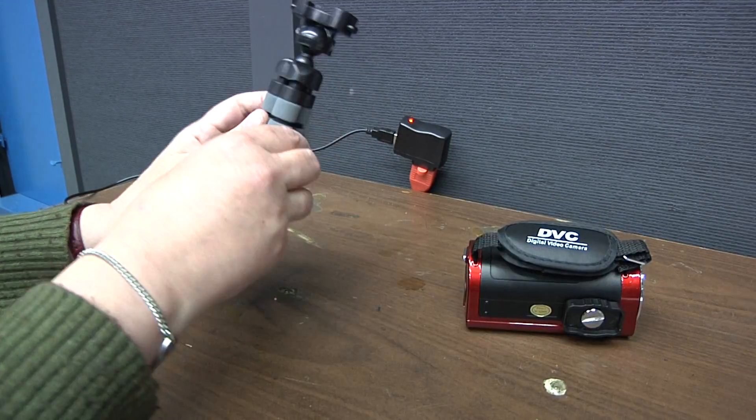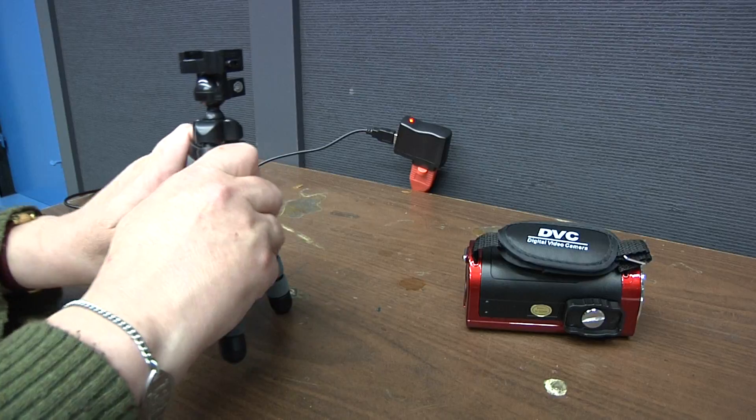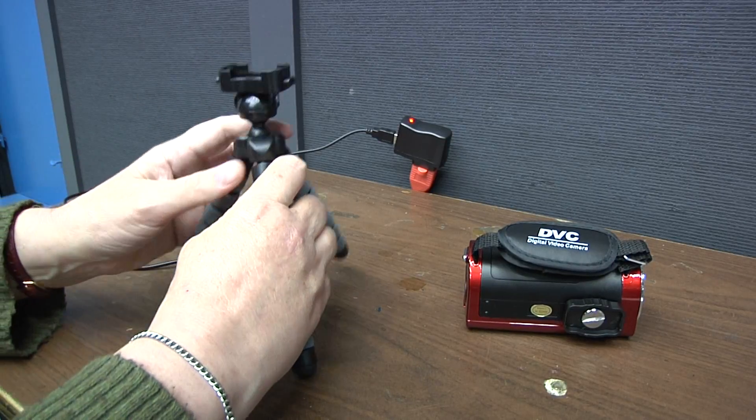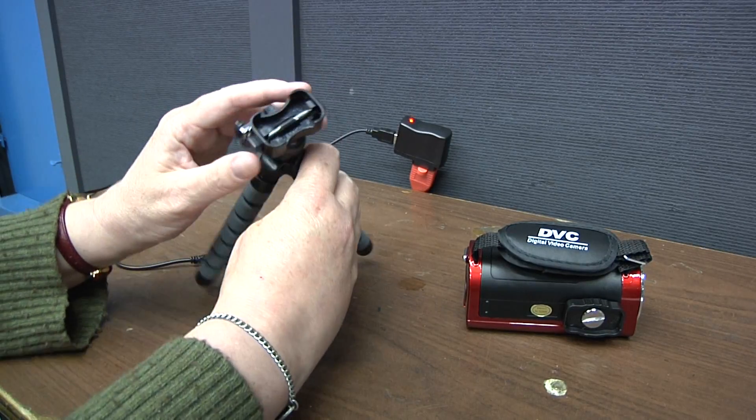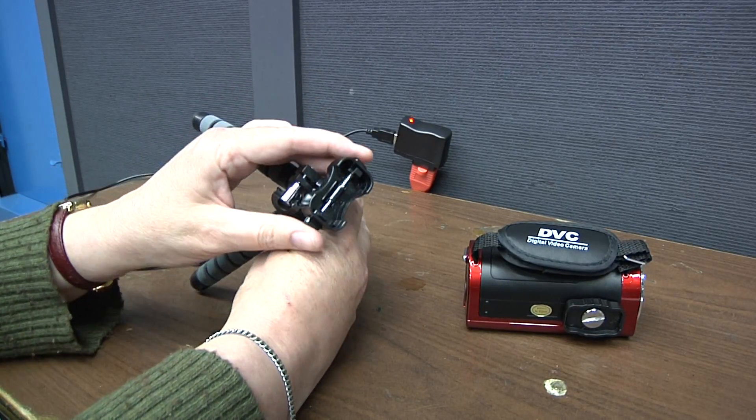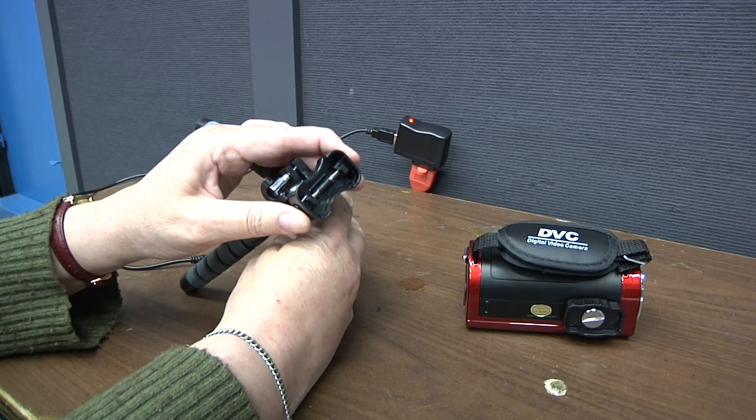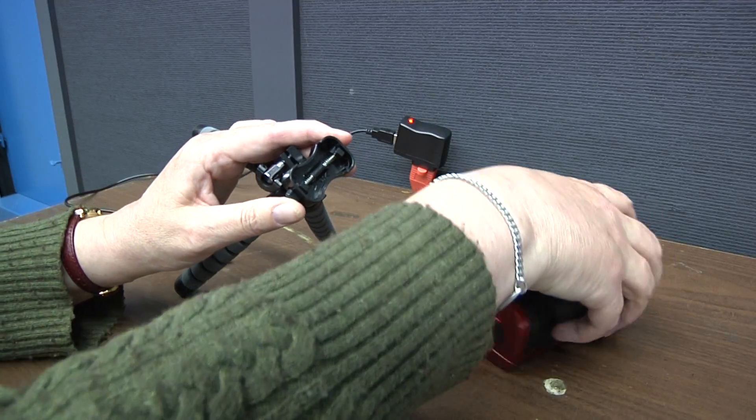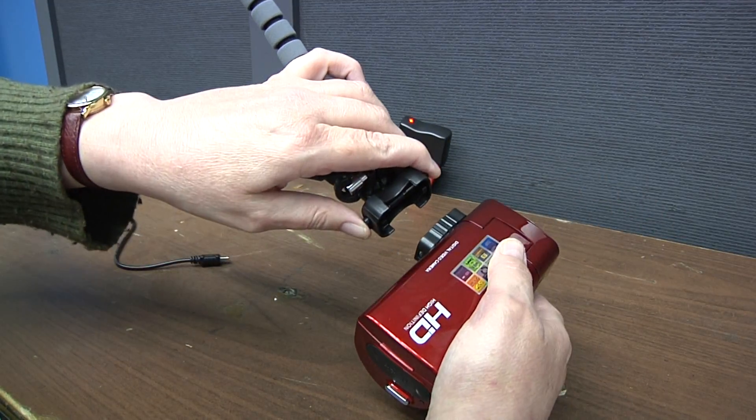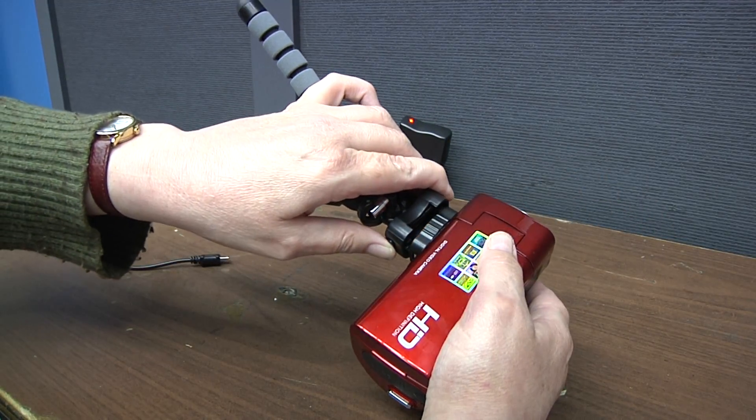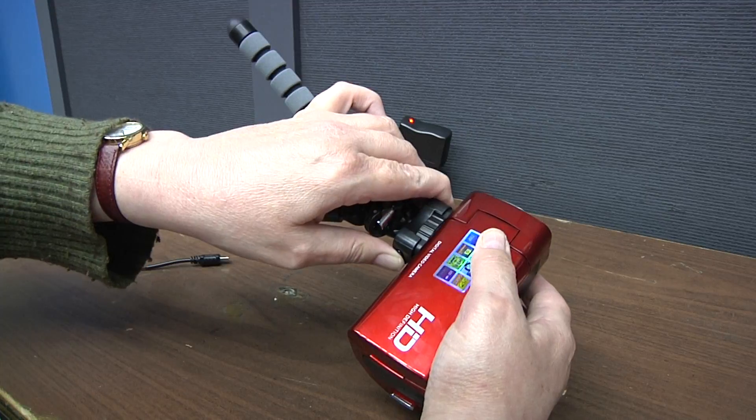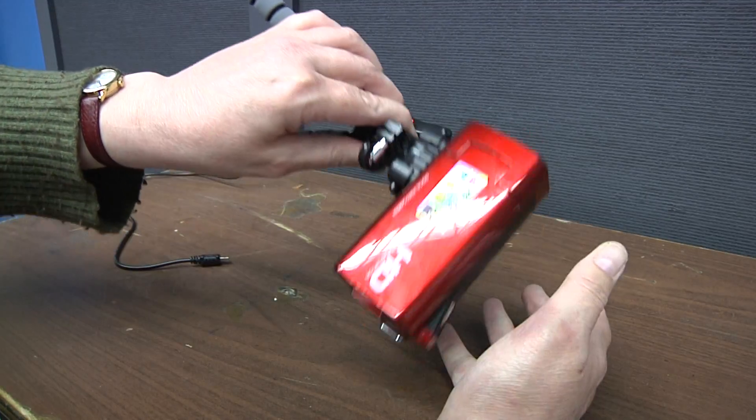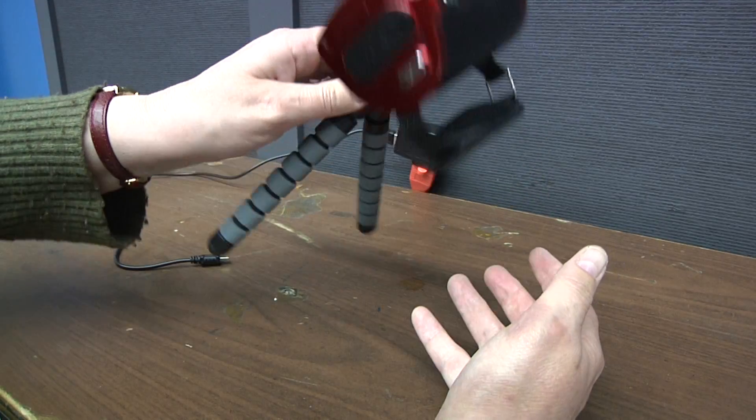Open the legs of the tripod, then squeeze these two parts here. The camera shoe fits into this little socket and then it's nice and solid.